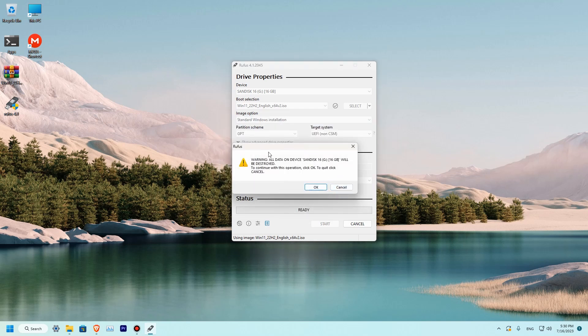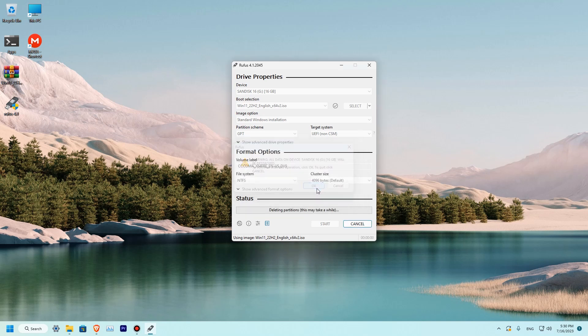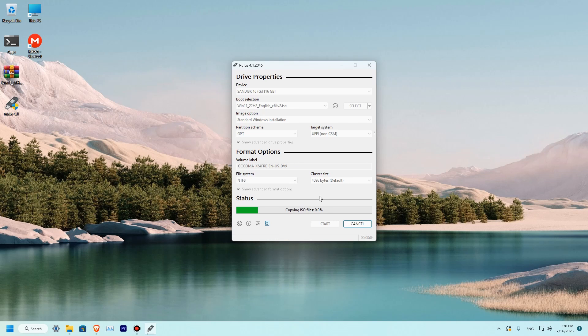So we have a warning that all data will be erased. Click OK. And our process has started. This will take from 5 to 10 minutes depending on your USB drive speed.